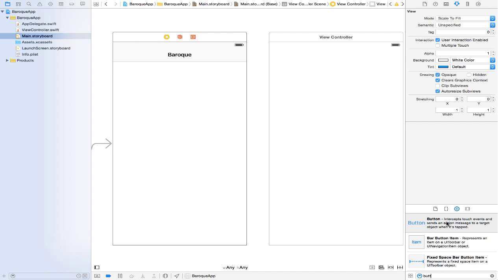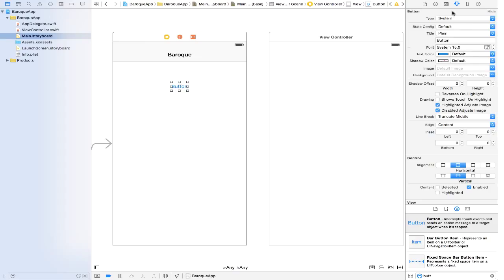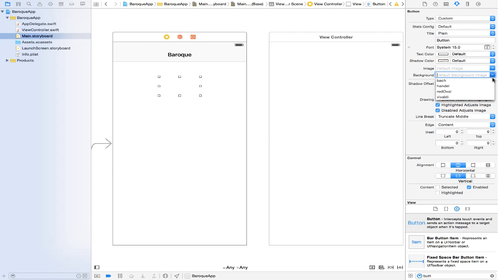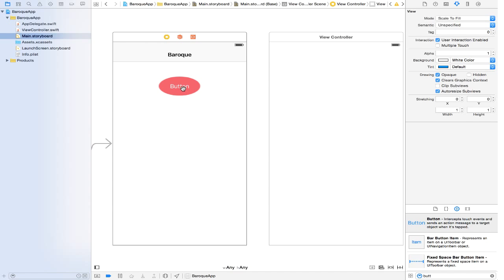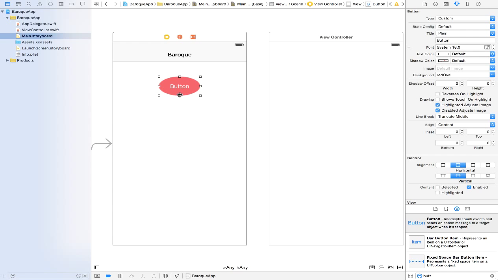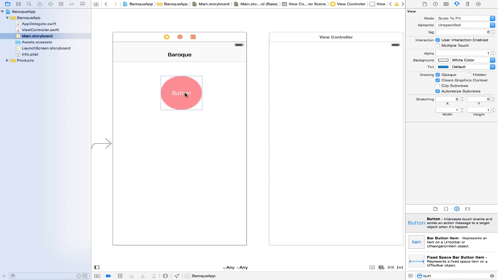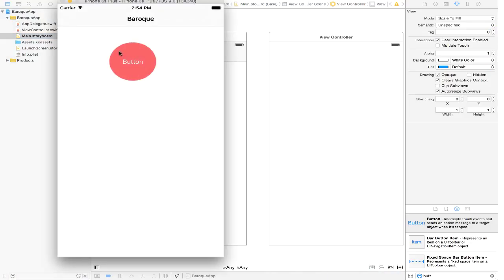Drag and drop a button right about there. In our attribute inspector on the right we are going to change a few things. We will give it a background — click the background dropdown and go to Red Oval. There is our button. It does not look perfect yet, so let's adjust the size a bit. Let's save and run to see how things are looking. That looks very decent. Let's also change our simulator from 6s Plus to just 6 so it is more manageable. Beautiful — our button is there.